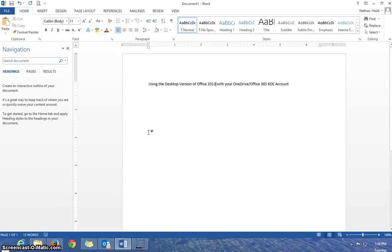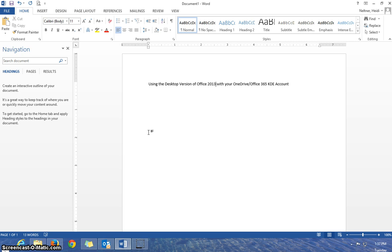In this tutorial, I'm going to show you how you can use the desktop version of Office 2013 with your OneDrive, Office 365, KDE accounts. Those would be the cloud-based storage that you can access through your webmail.